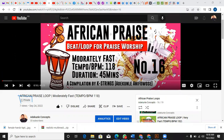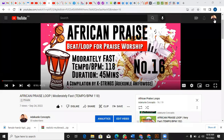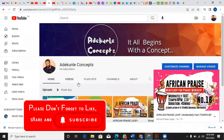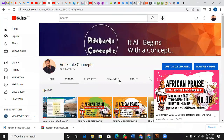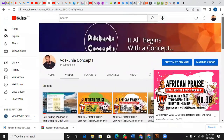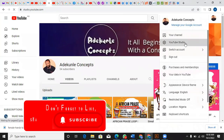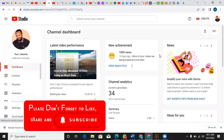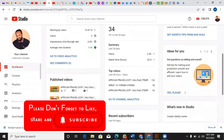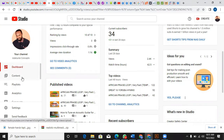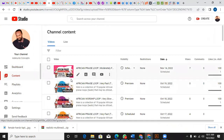I go back to my YouTube channel and click on it to change this video. I click on videos, but it keeps bringing me back to videos. So I go to my YouTube Studio instead, click on that, and it brings me here with the content displayed.